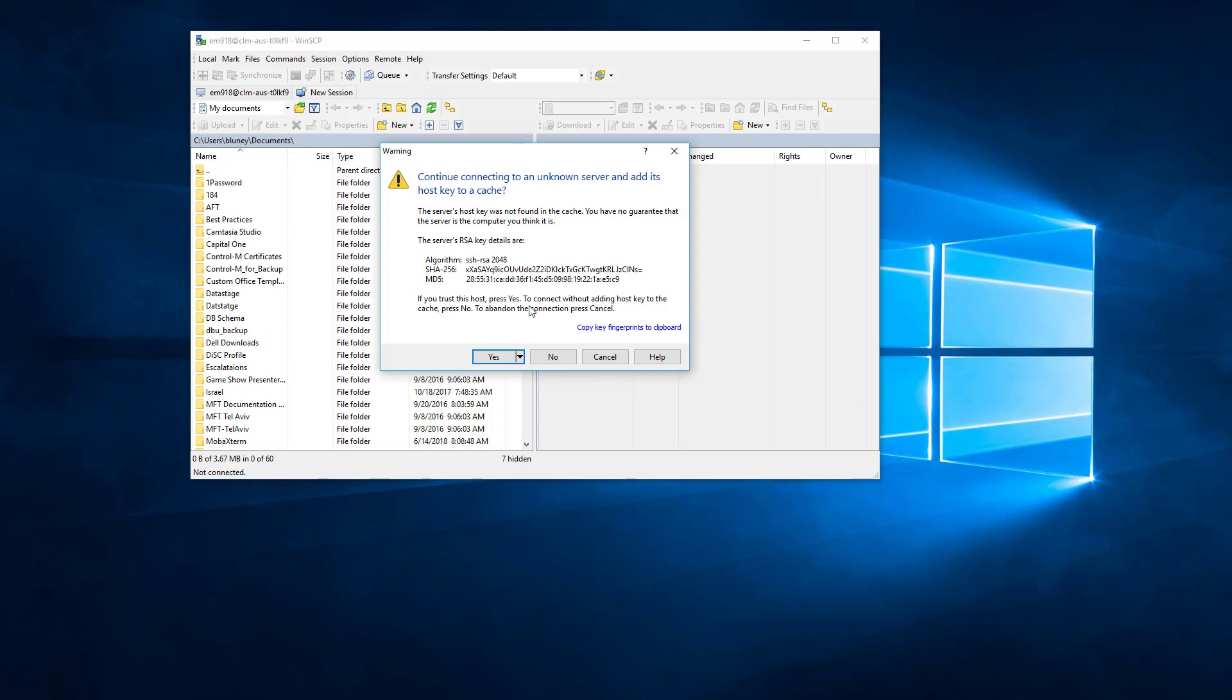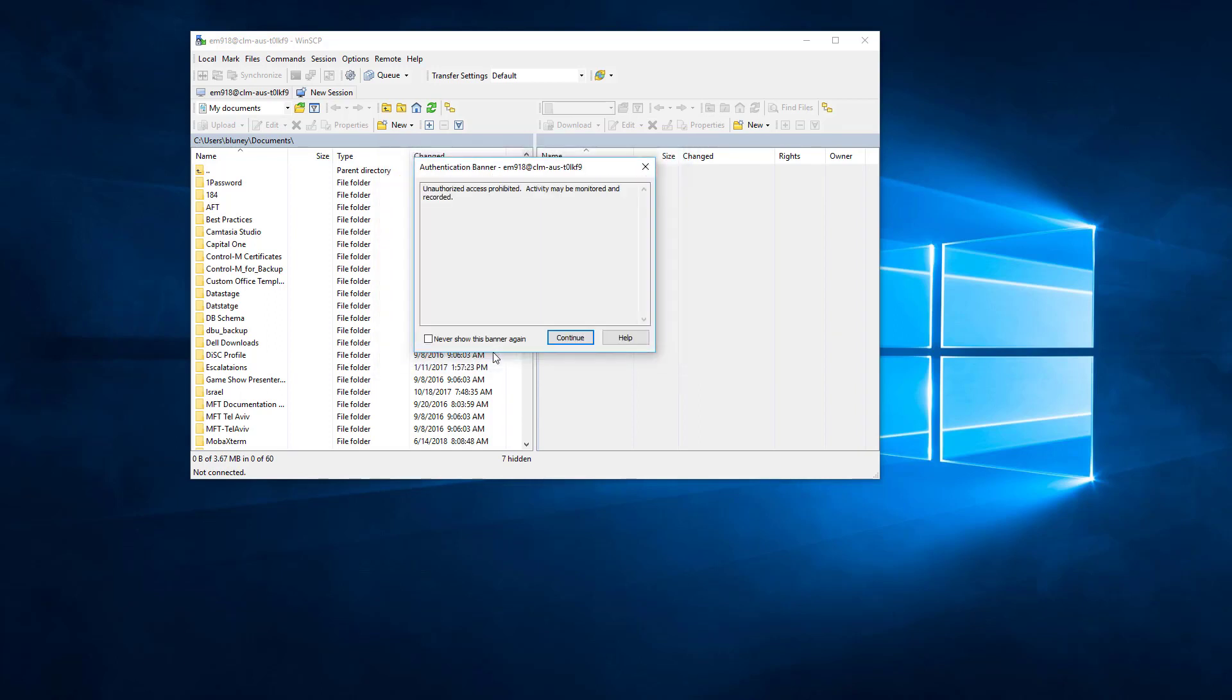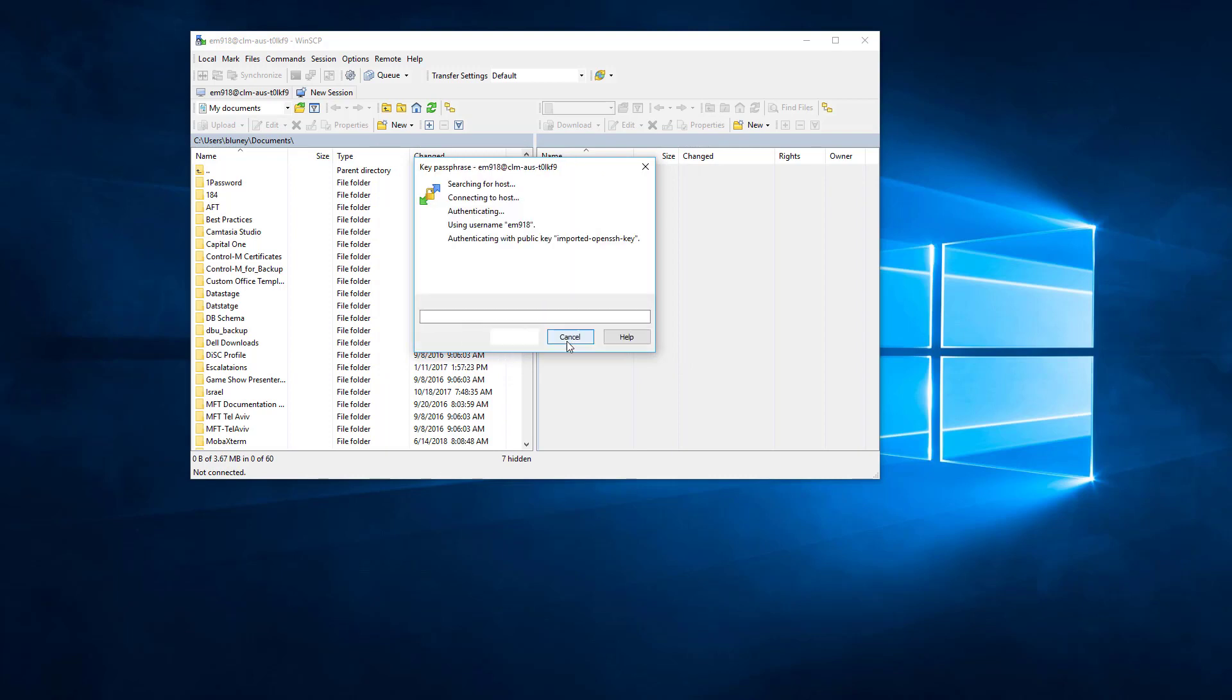You see we are prompted here to save the fingerprint for this key. Once we confirm, we are now able to browse the connection.